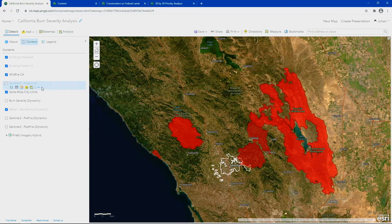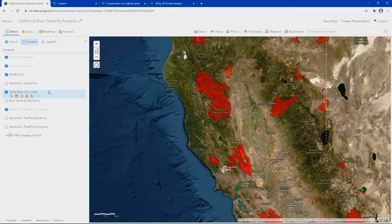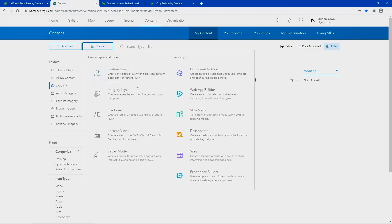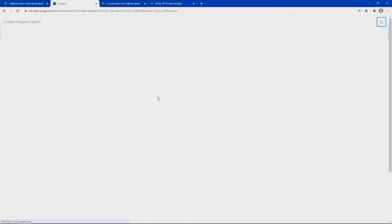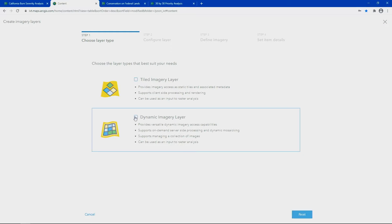For our analysis, we'll be using a collection of satellite images that cover this area. These images that I currently have locally can now be hosted directly to ArcGIS Online. Images can be hosted as static tiled image layers or dynamic imagery layers that support dynamic mosaicking and on-the-fly server-side processing.